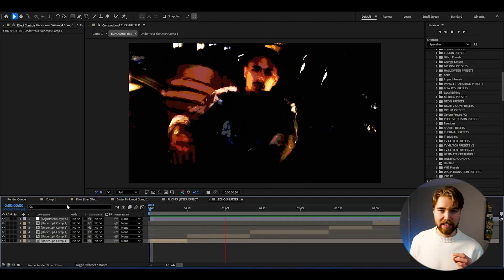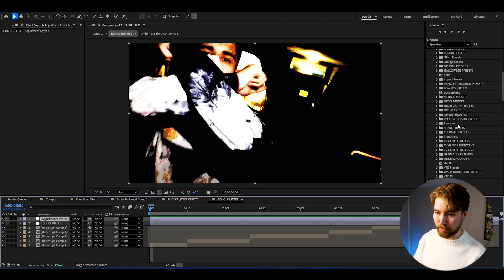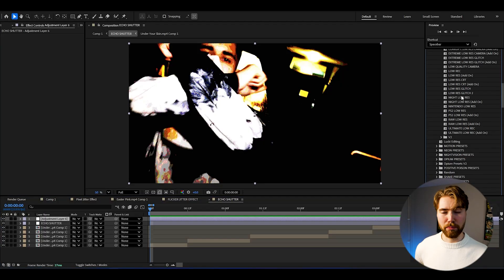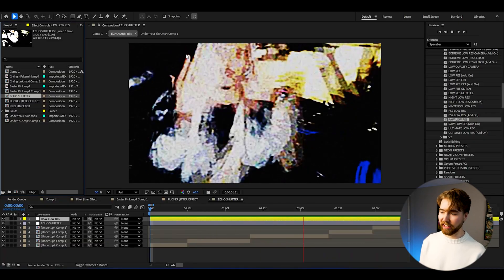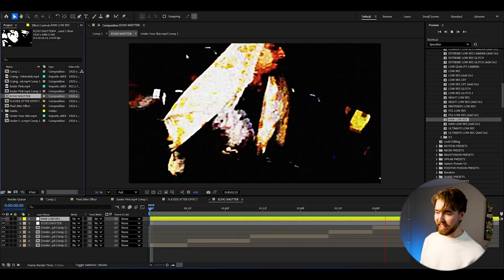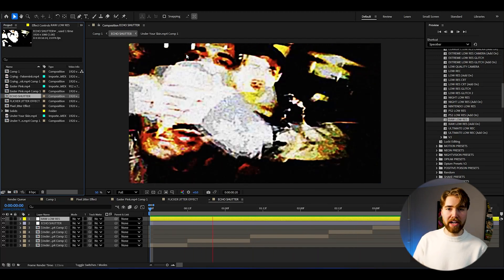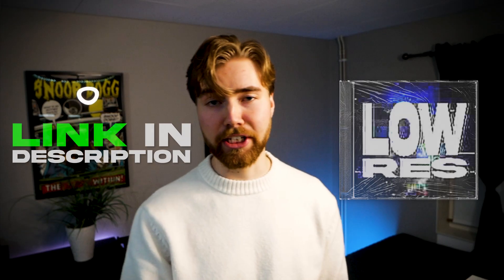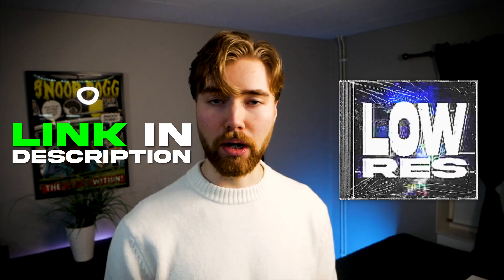To amplify this look even further and get the ultimate Fake Mink look, create a new adjustment layer at the top and combine it with my Low Res Presets pack, which is part of my all-in-one bundle. Use the Raw Low Res drag-and-drop. Now when we play it, it looks absolutely incredible — it amplifies the whole effect to an entire new level. The Low Res Presets pack is linked down below along with the all-in-one bundle. I'll see you guys in the next video — take care and have a nice day.